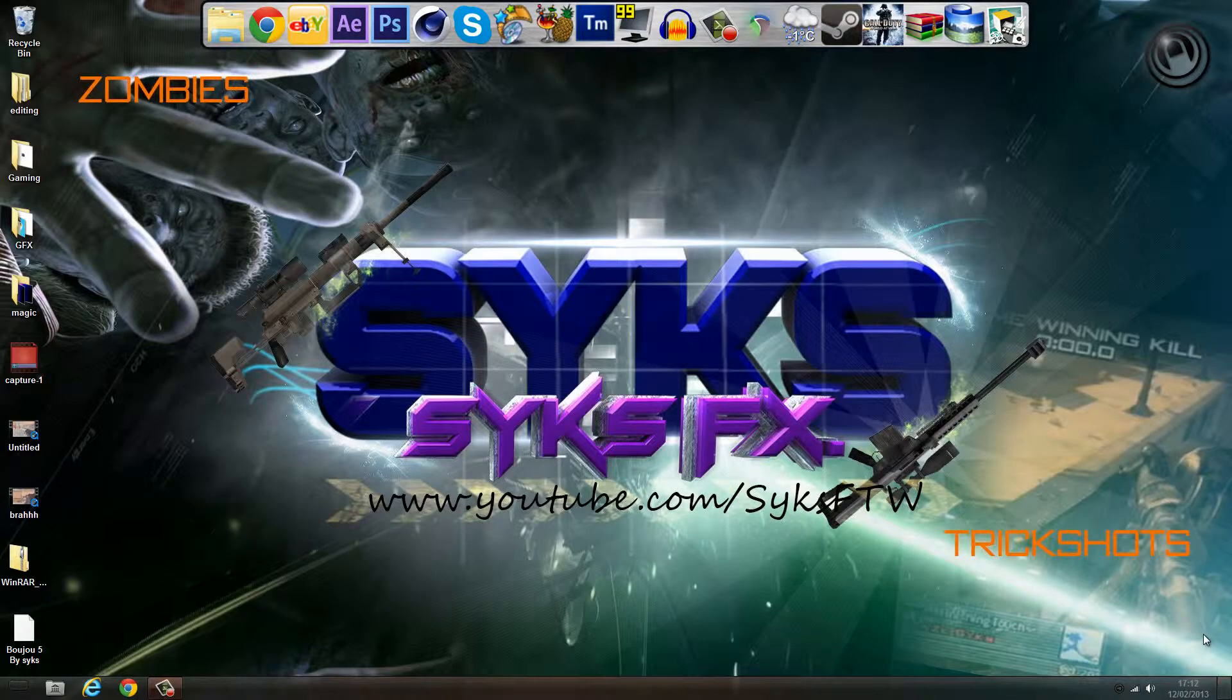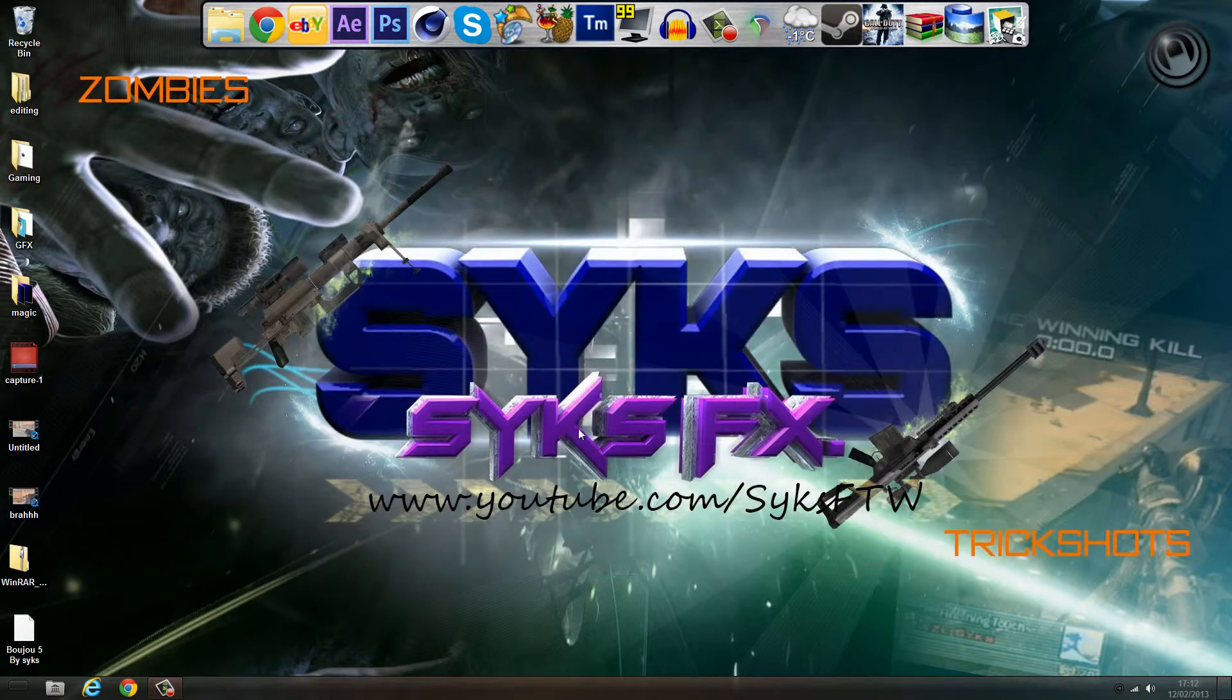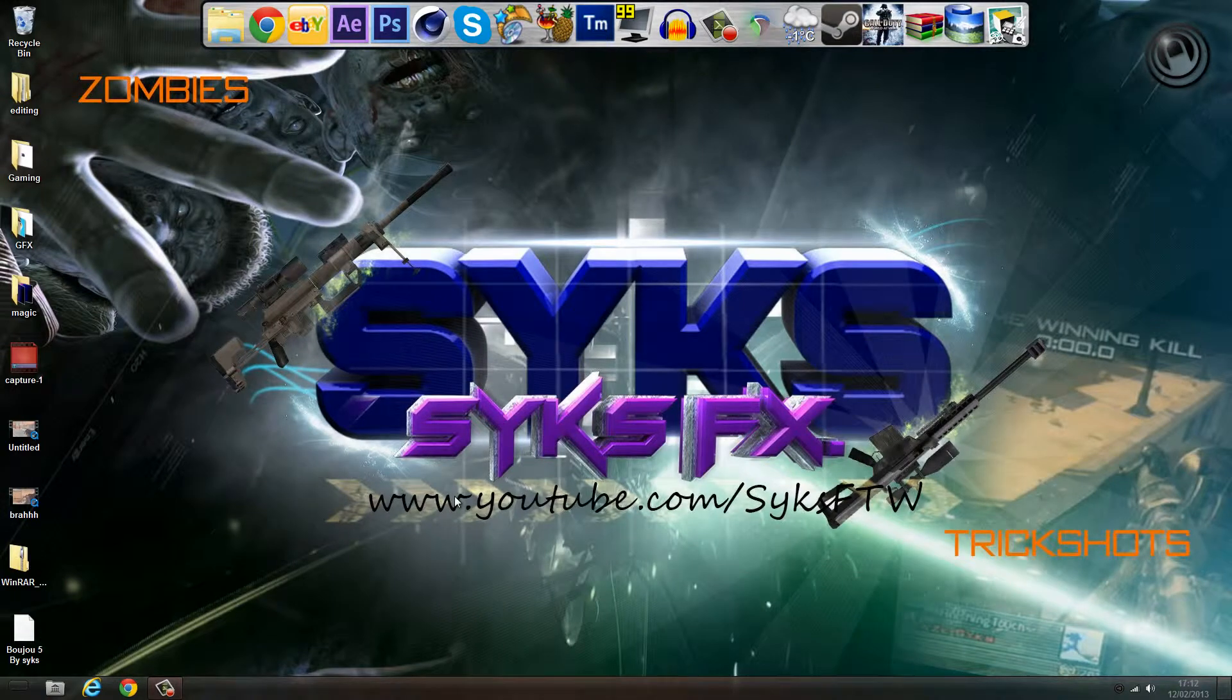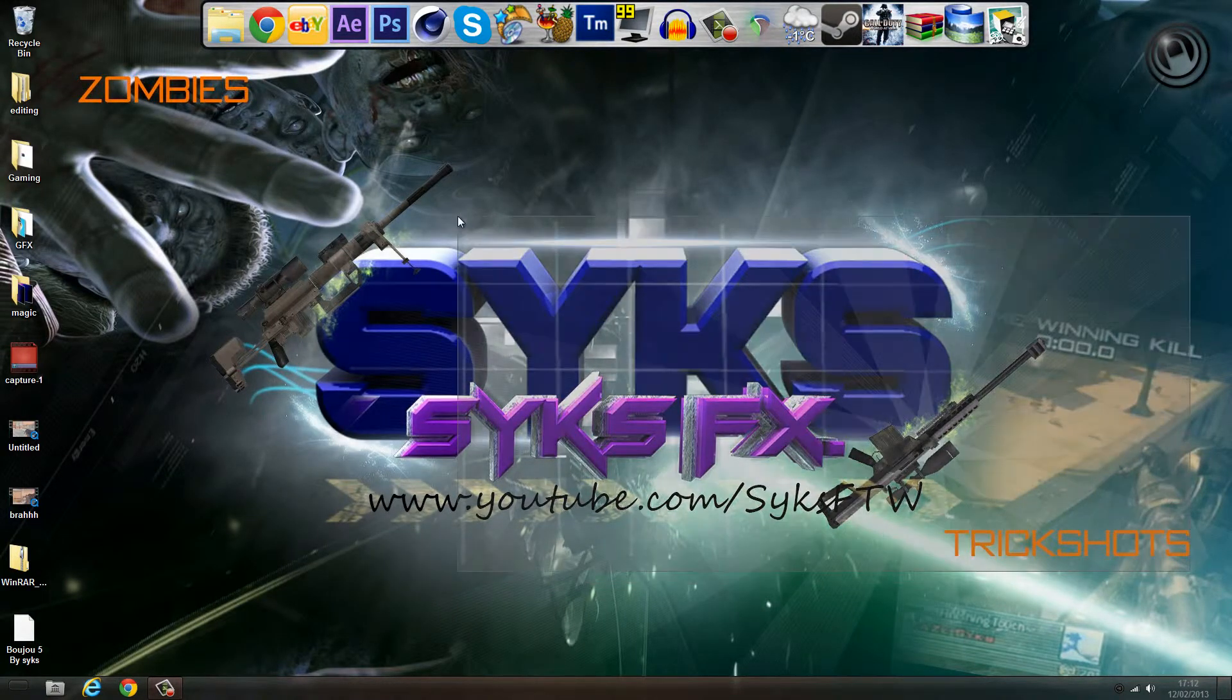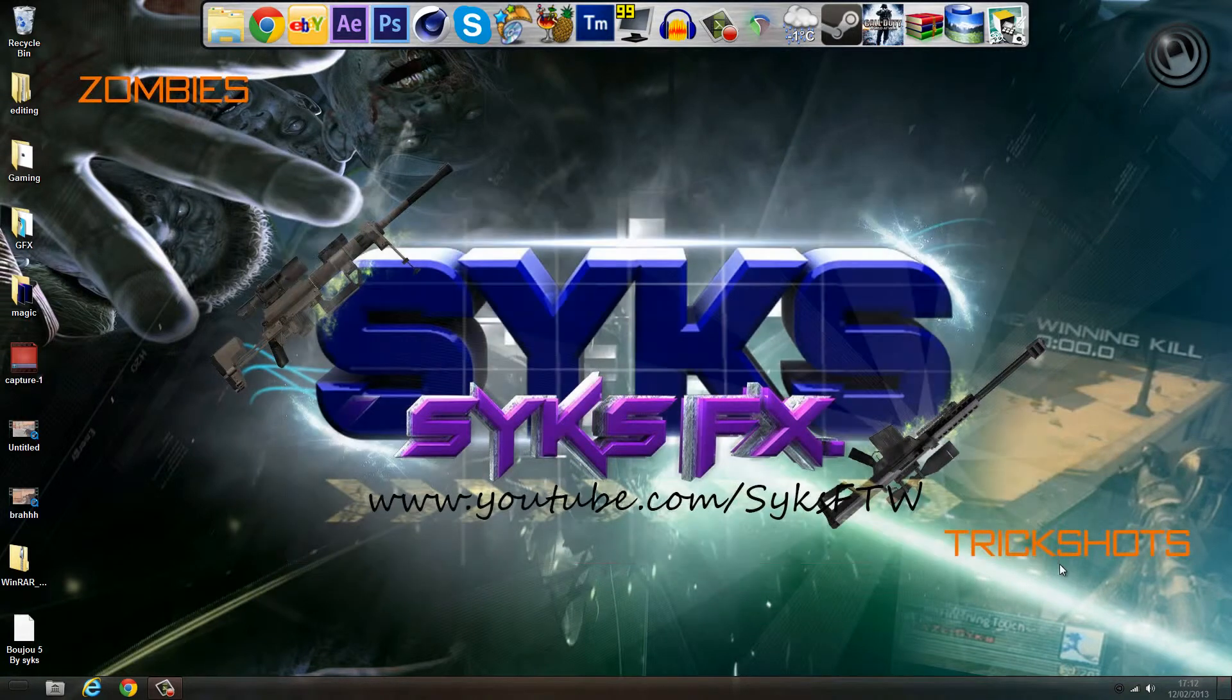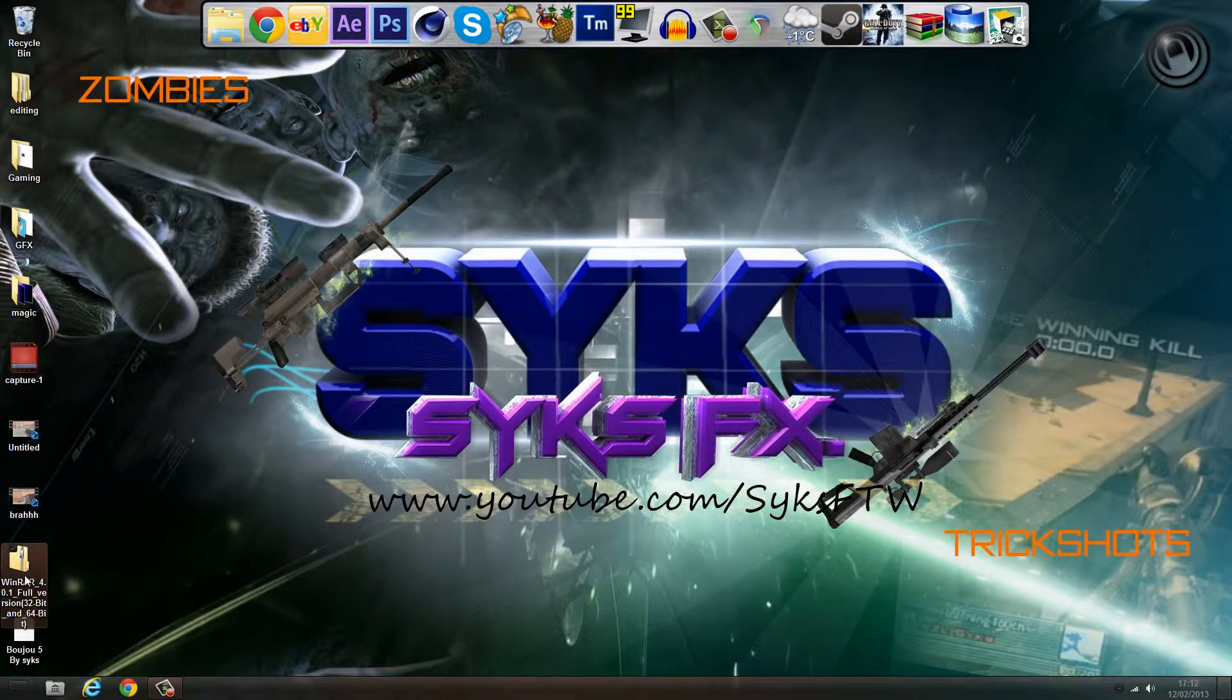Yo guys, what is up? Tastes Like You, otherwise known as Sykes FX. Today I'm showing you a tutorial on how to get Buju 5.0. First of all, you'll need WinRAR, and this will be in the WinRAR file.